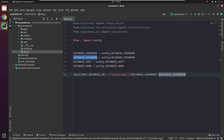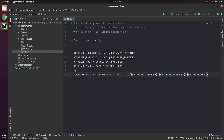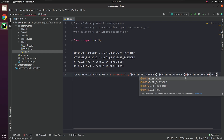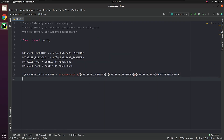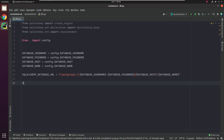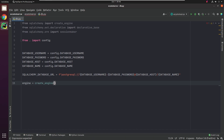I create the connection string and name the variable all caps SQLALCHEMY_DATABASE_URL. Next, I use the common functions like create_engine and SessionMaker.